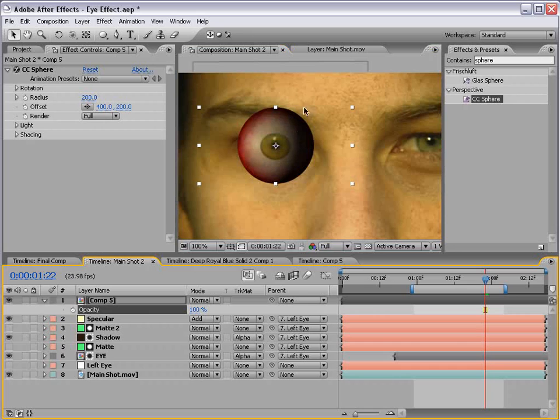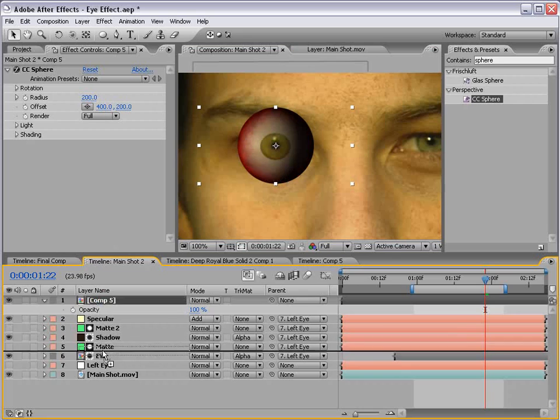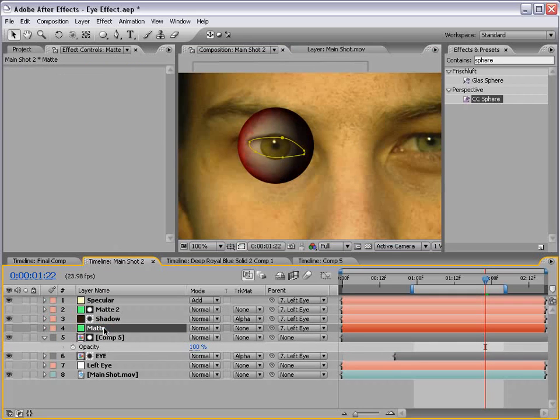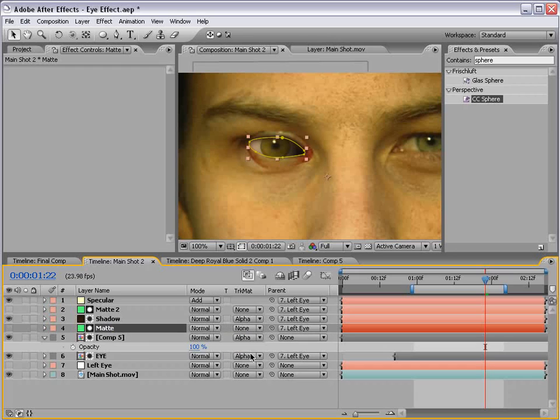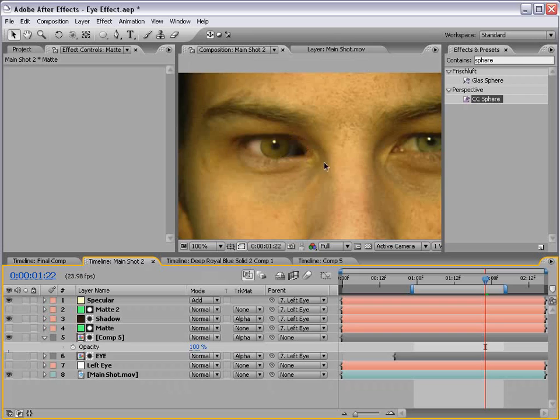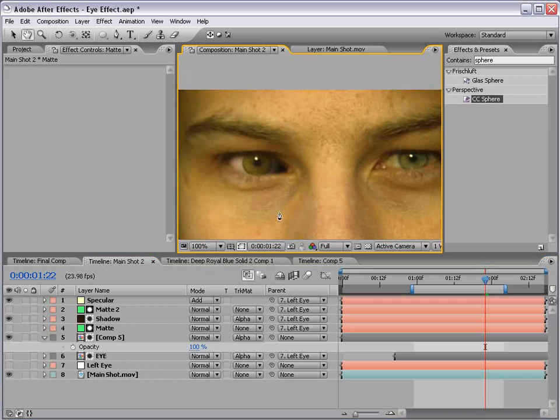We have some shading issues but we'll fix that in a moment. Let's put this below our matte that we created in the previous tutorial, set this to alpha matte. We'll shut off this old eye, and so now we have a new eye and it's looking good.